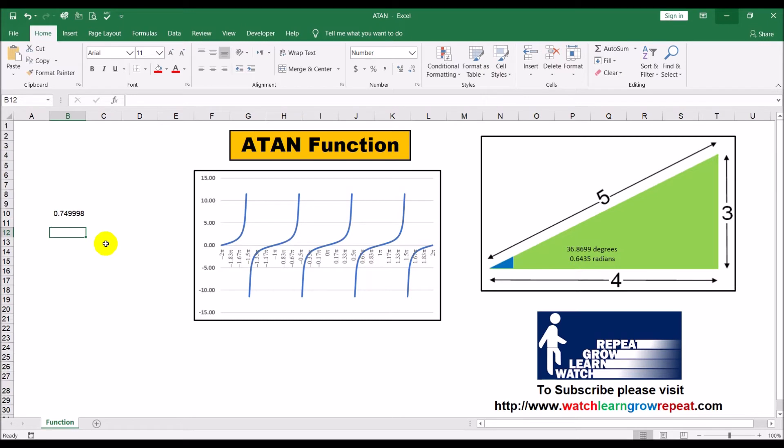Now supposing that was the value that we had, and we were trying to figure out what is the angle that this tangent represents. So what we'll do is we'll apply the...